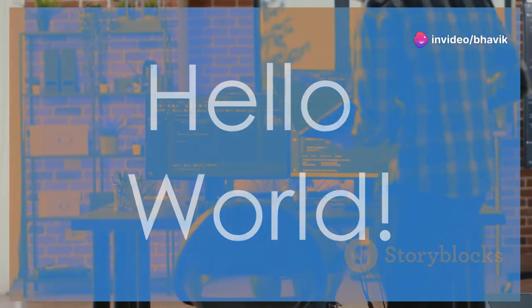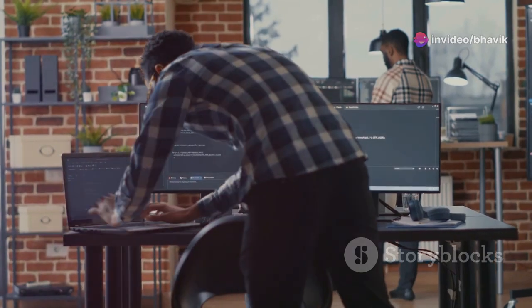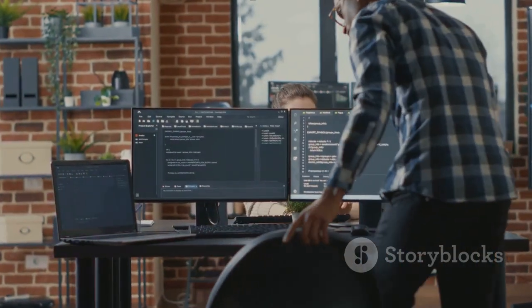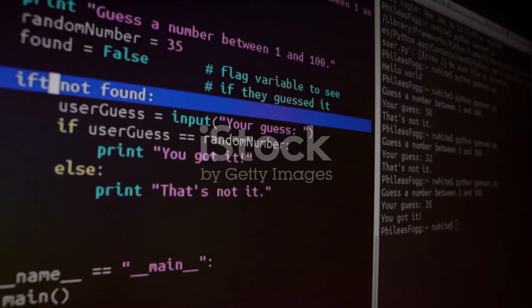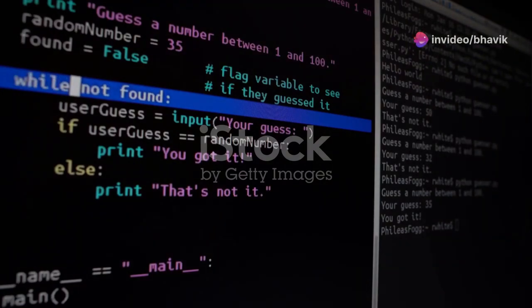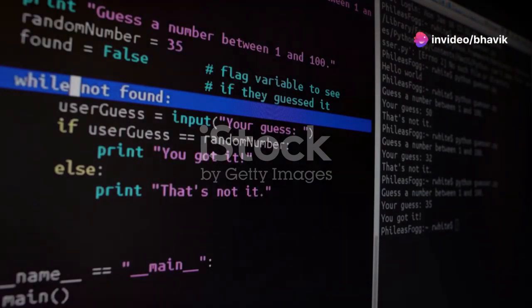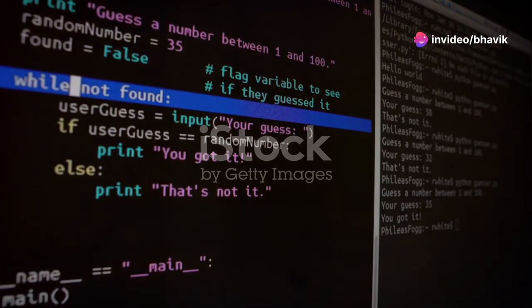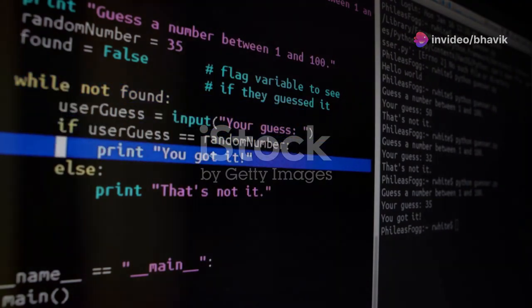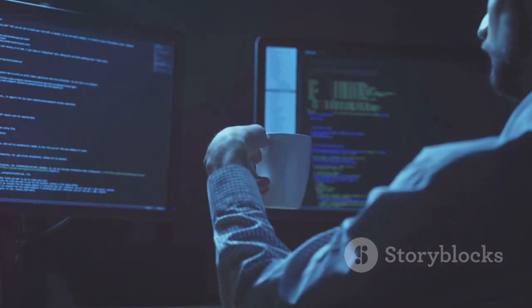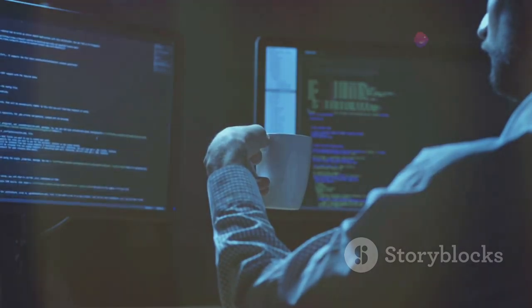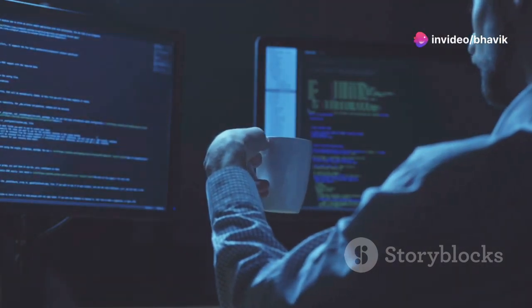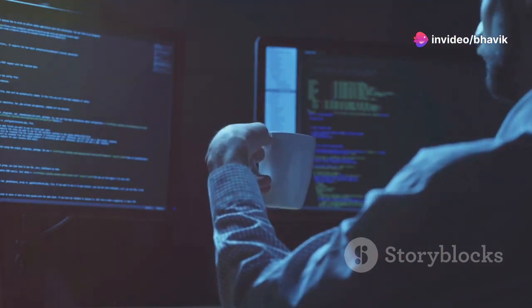It's a tradition in the coding world to start with a simple program that displays the message, hello world, on the screen. This phrase has become a rite of passage for many aspiring programmers. It's a small but significant step into the vast world of coding. This program is a gentle introduction to the basic syntax of a programming language. It helps you understand how to write and execute code and gives you a sense of accomplishment.